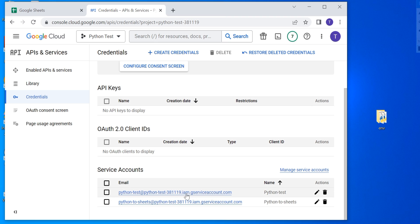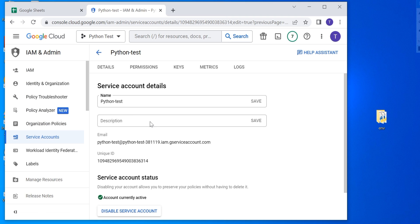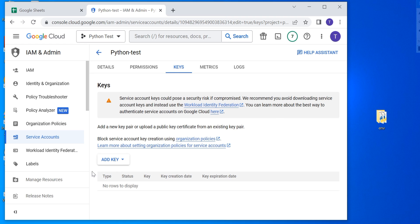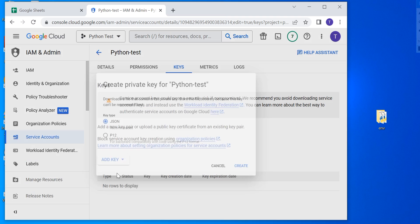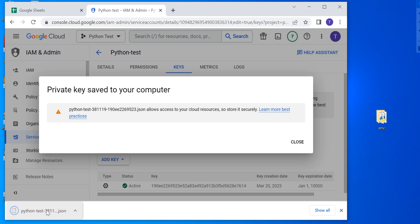Now I can see that my service account has been created. I'm going to click on the service account and then head over to Keys. From here I'm going to click Add Key, select Create New Key, and choose JSON as the key type. It's going to download the file — I'll save the file for later and then close this.